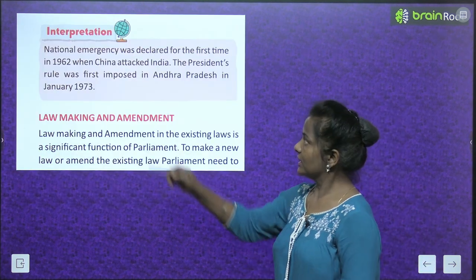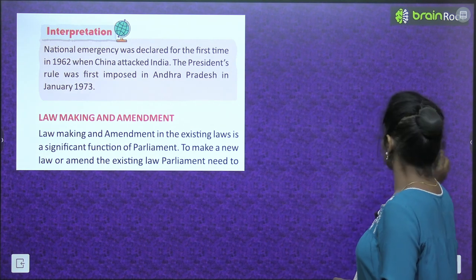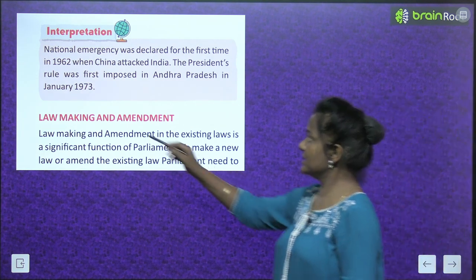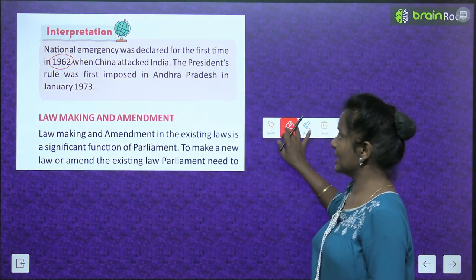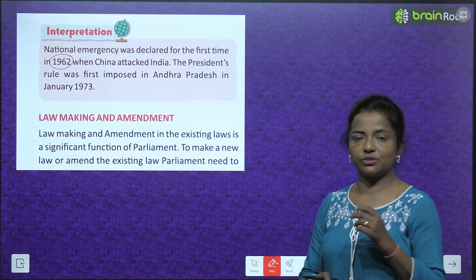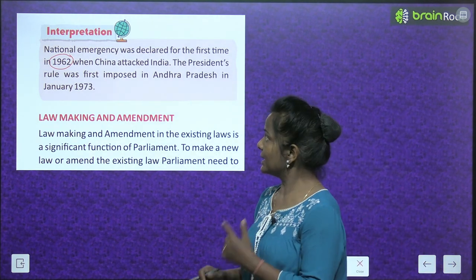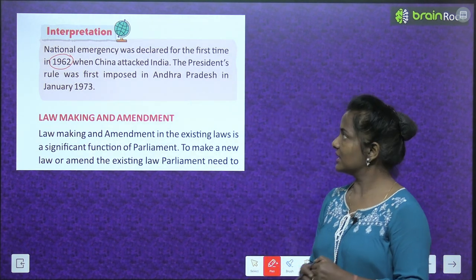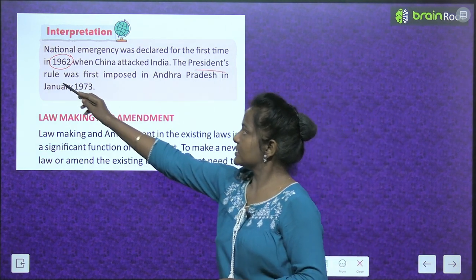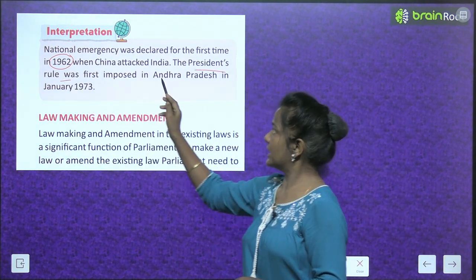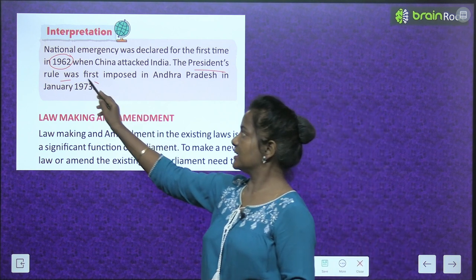National emergency was declared for the first time in 1962 when China attacked India. The President's rule was imposed in Andhra Pradesh in January 1973.